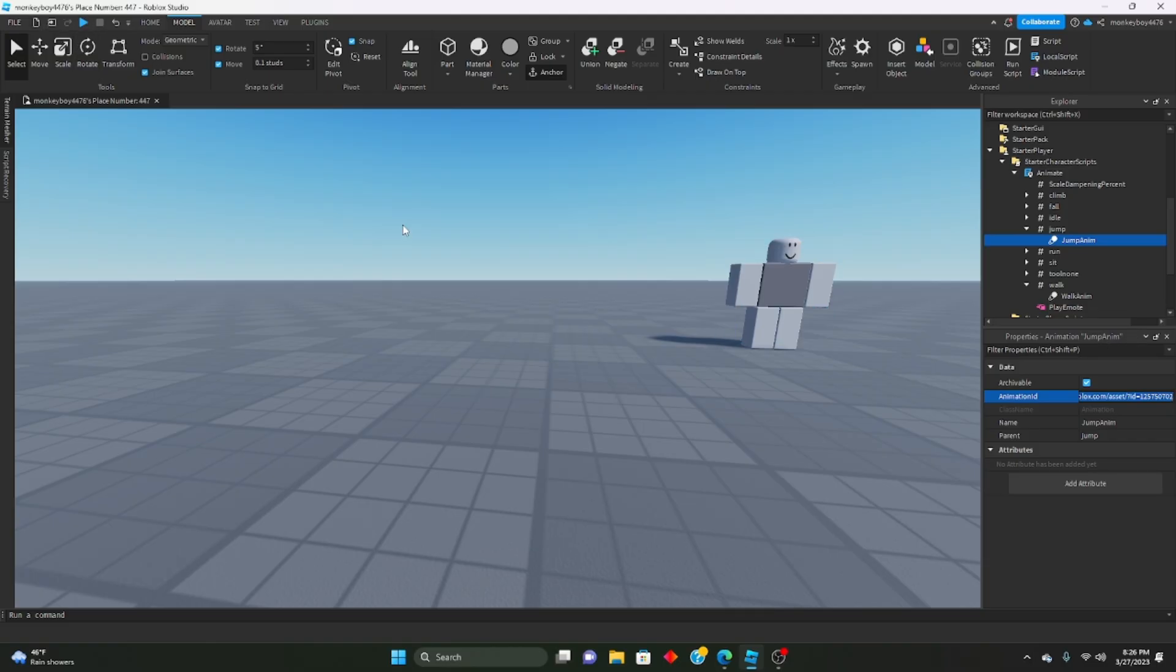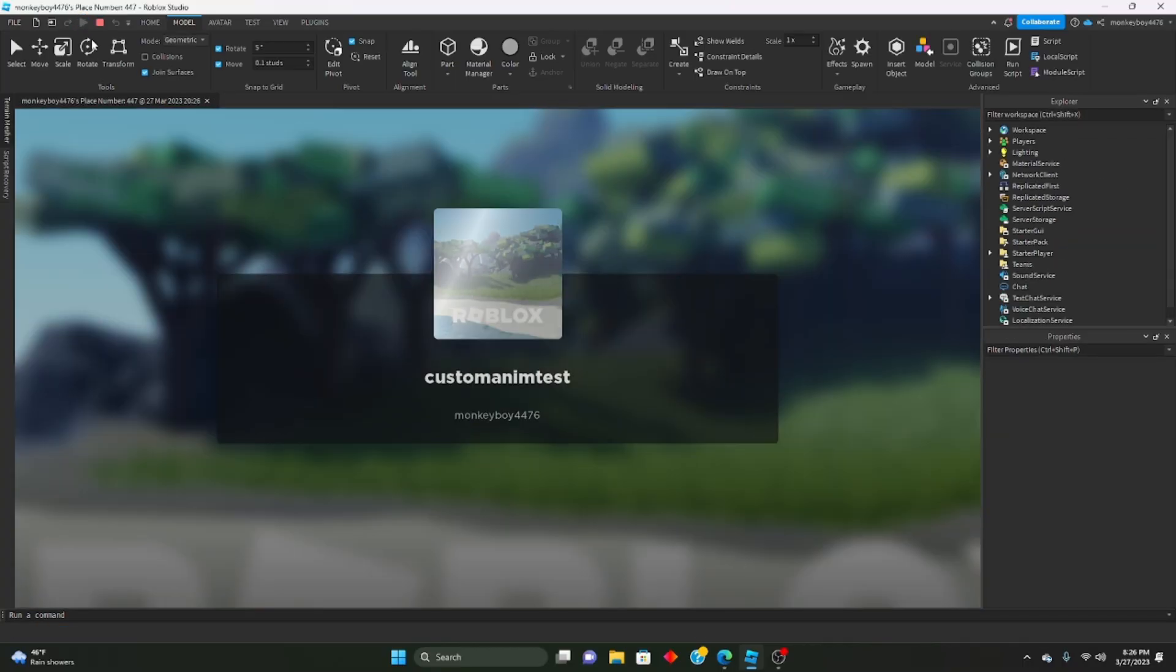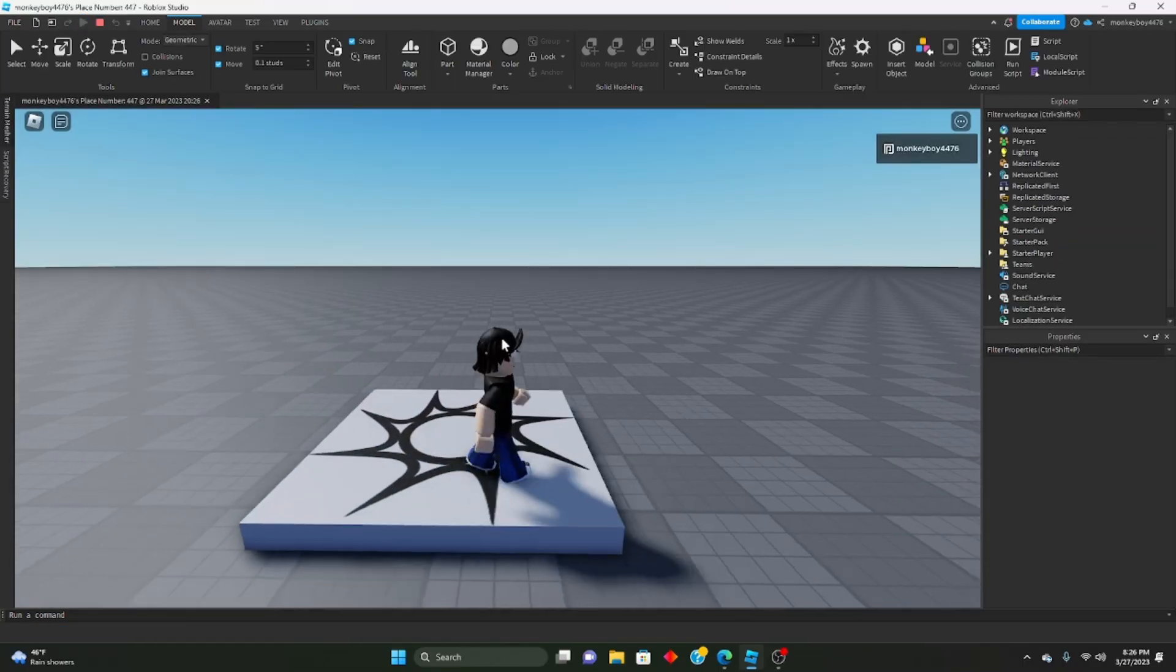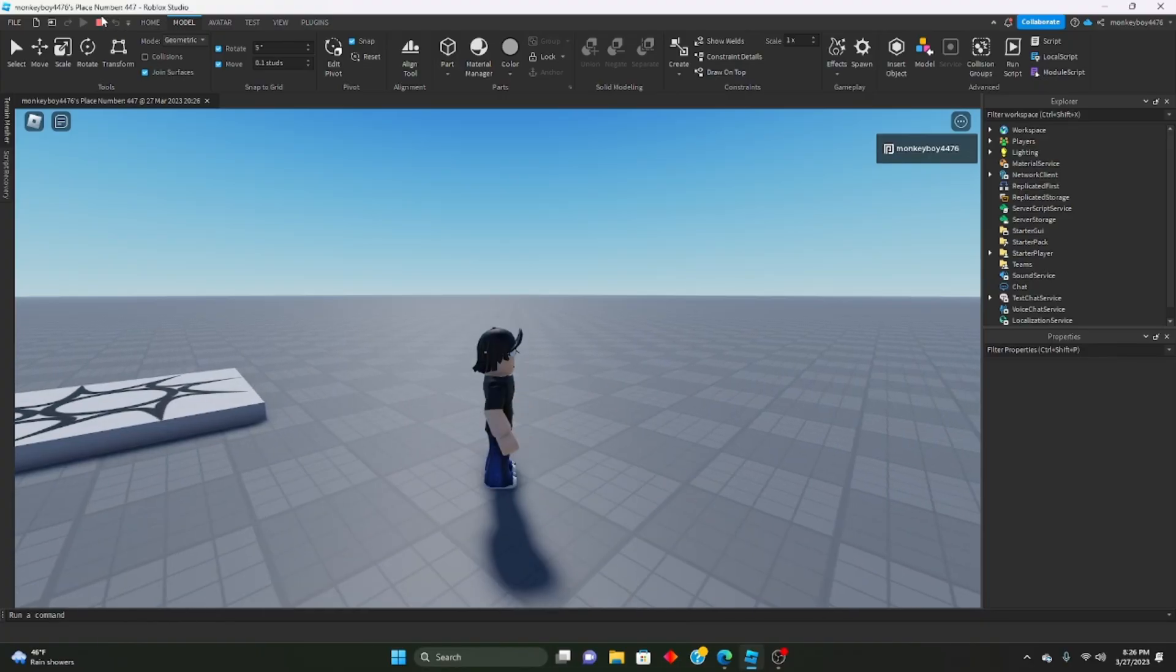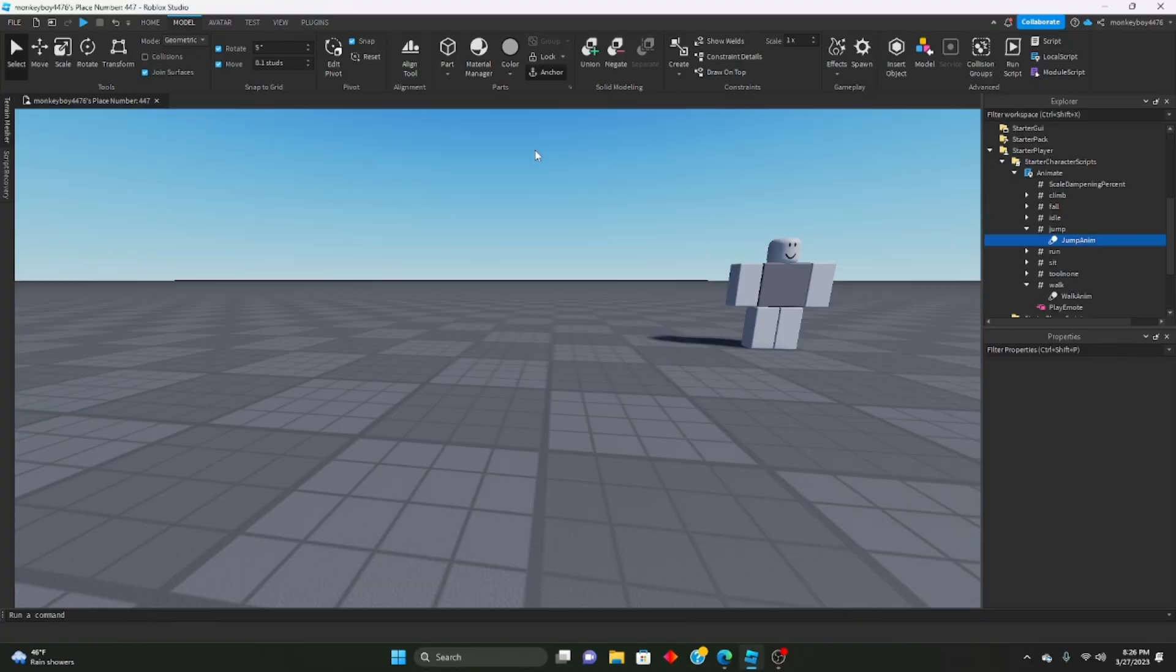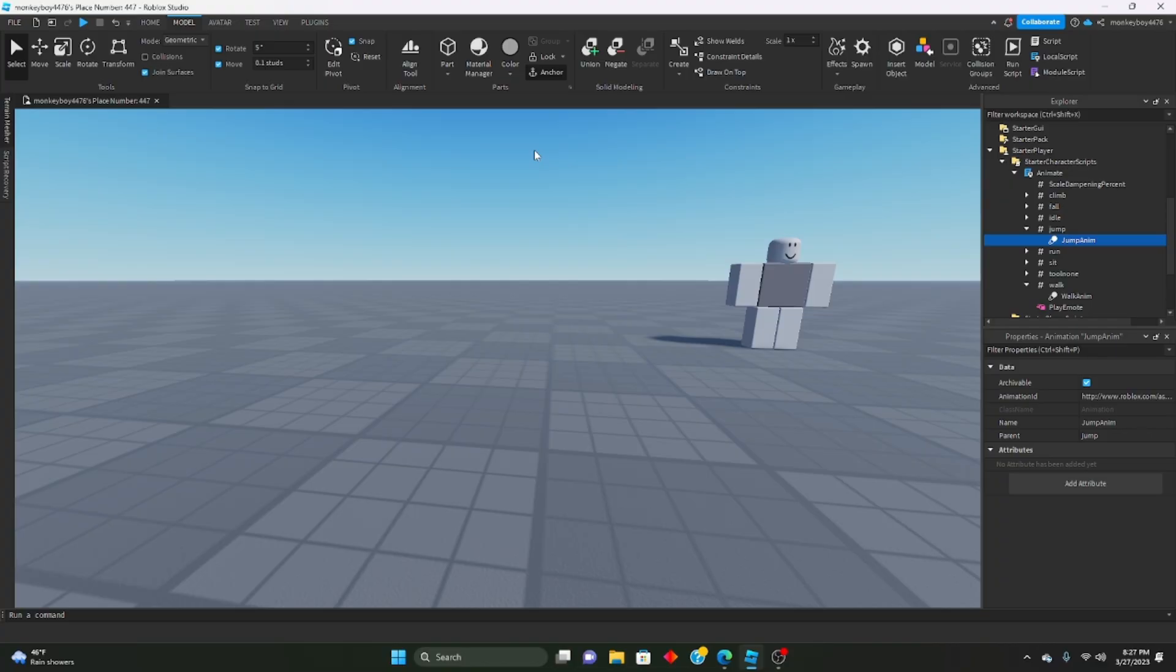So pretty quick tutorial today, just wanted to show you guys how to make custom animations. This could tie into stuff like our doors game where if you want a custom walk run animation. If you guys want a shift to sprint tutorial, please let me know. I'd love to show you guys how to do that and it'll include custom animations.